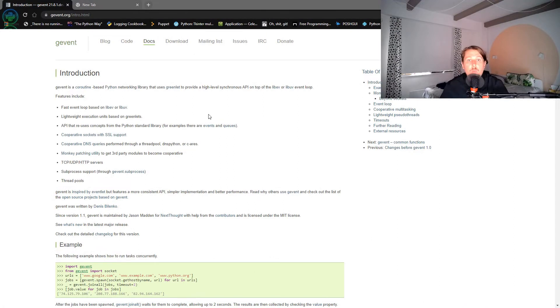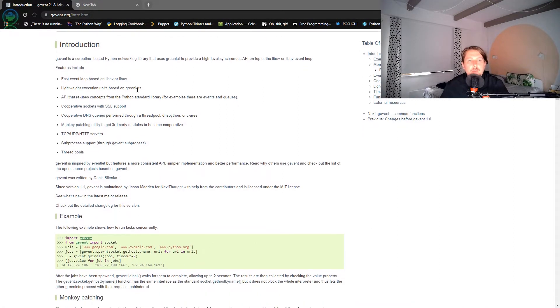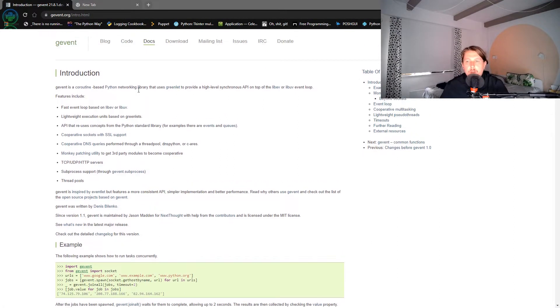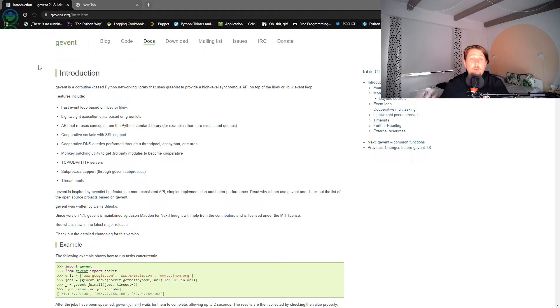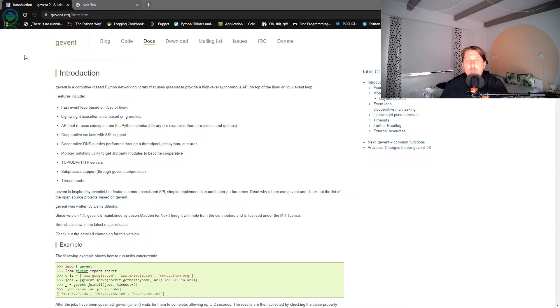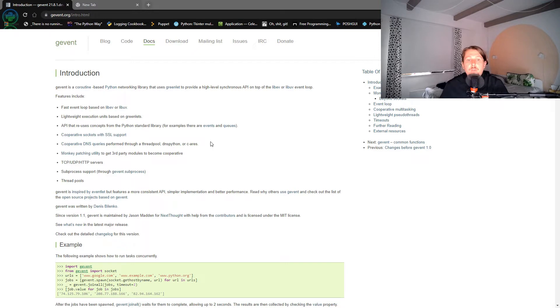Hello there and welcome back. In this video series we are going to get familiar with the gevent module of Python. So gevent is basically a coroutine-based Python networking library, and in this video I'm going to show you how you can install it and we will take a look at some examples.